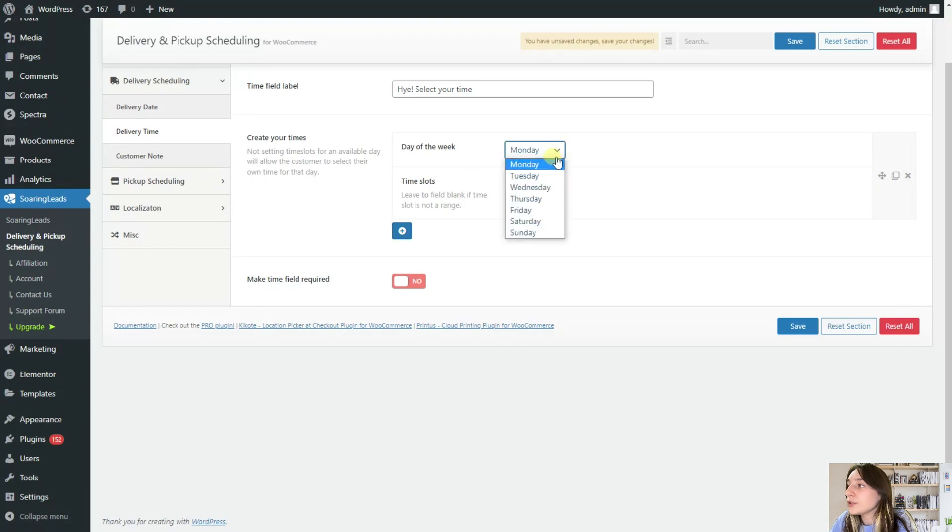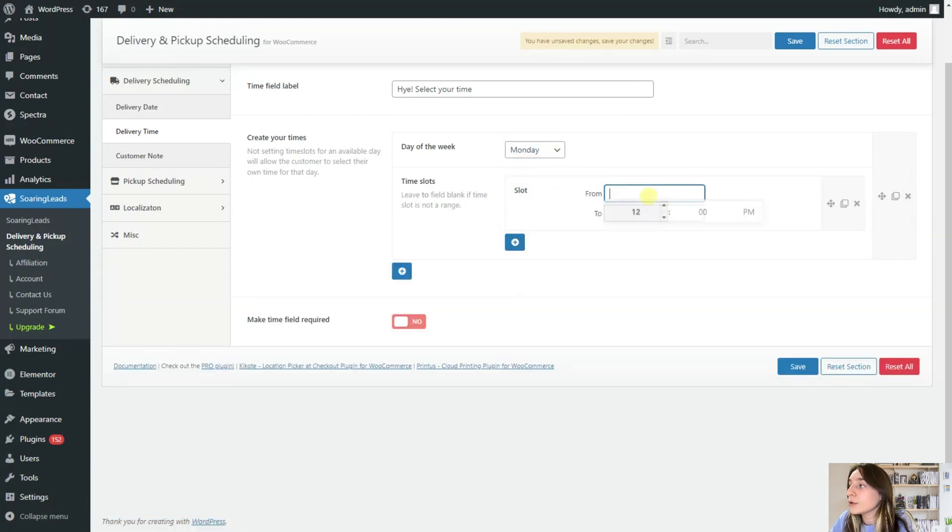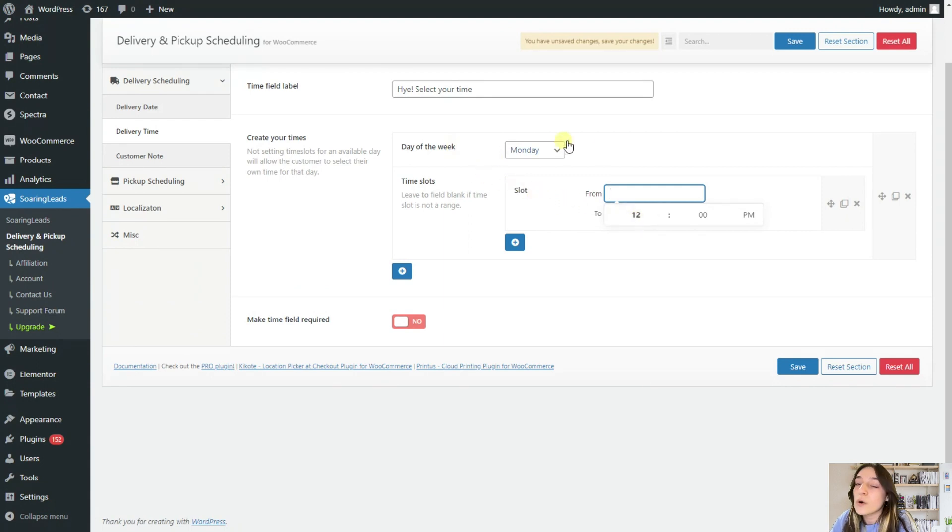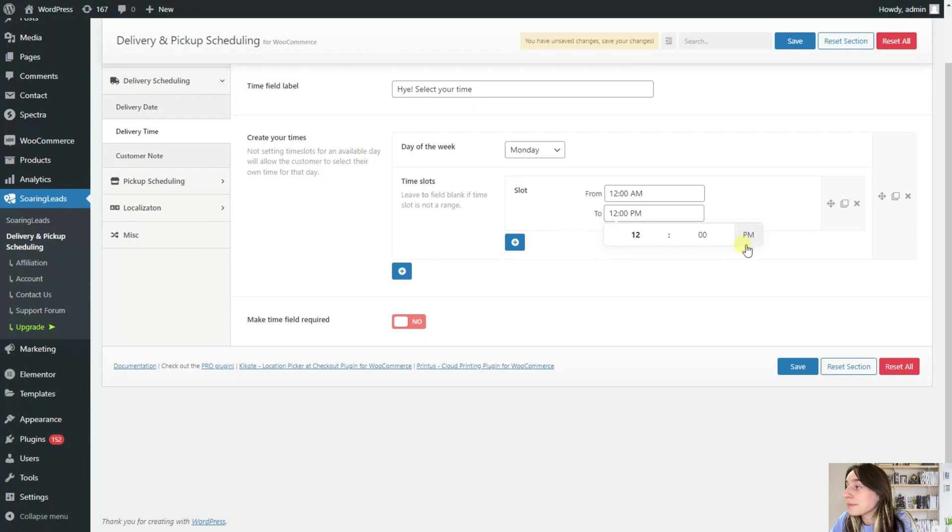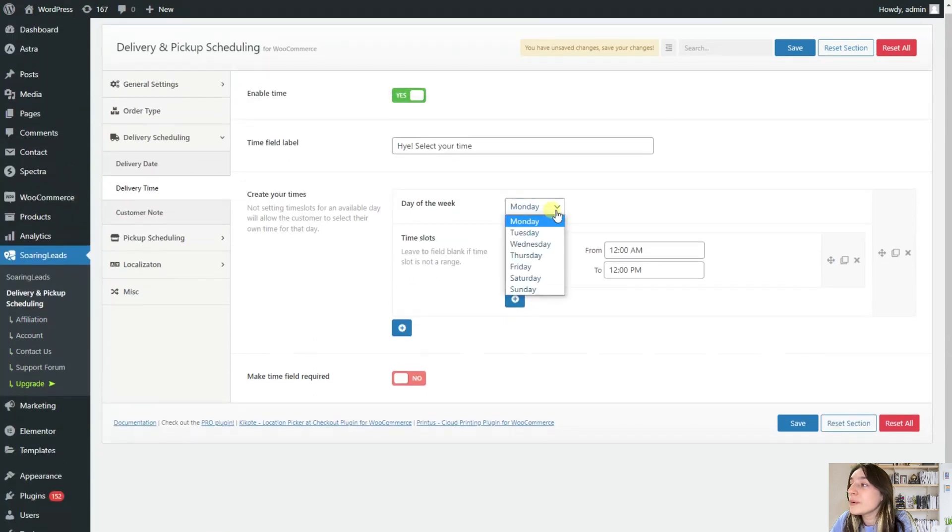And then you will need to create your times here. So you choose the day of the week and you are adding your time slots. For example, for Monday, we are working from 12 a.m. to 12 p.m.